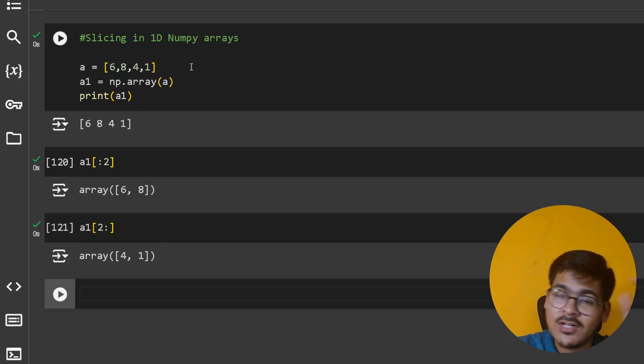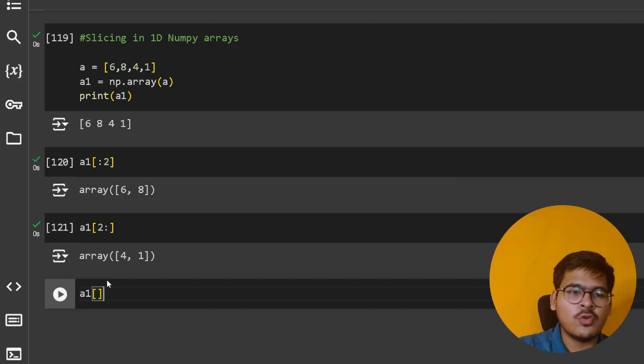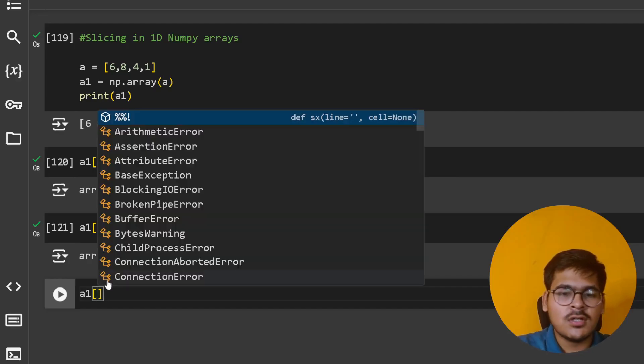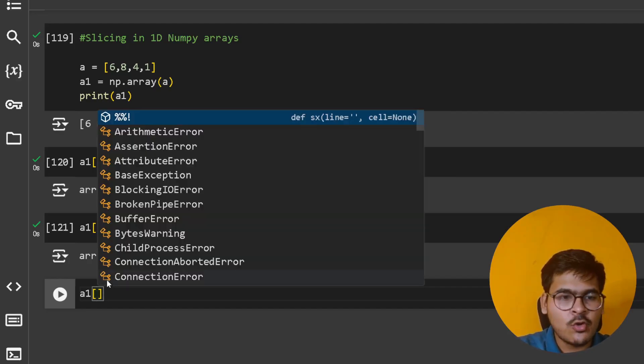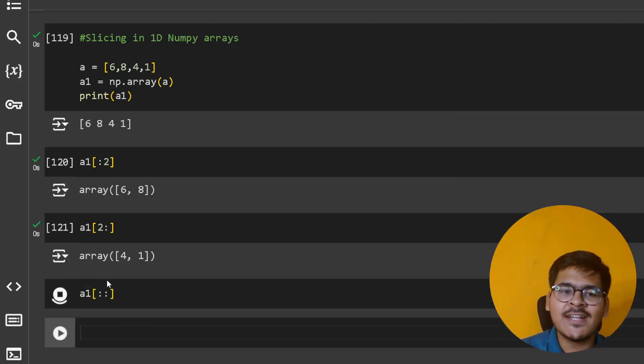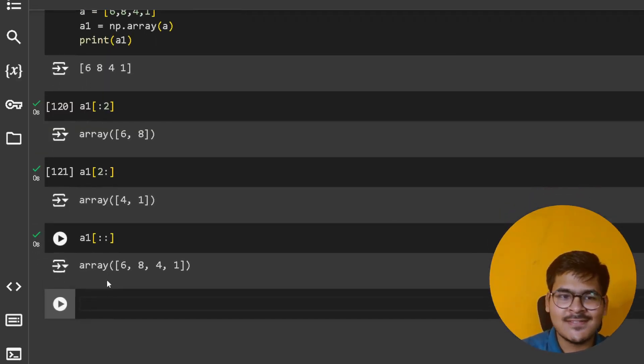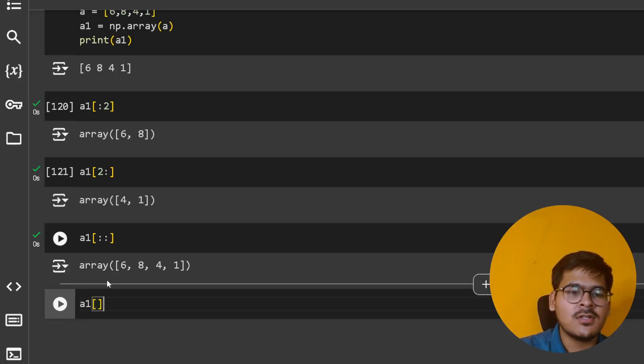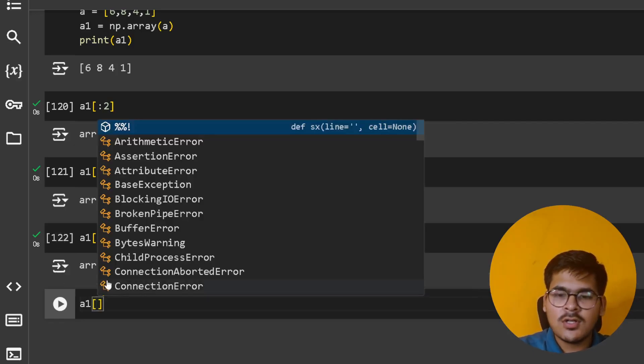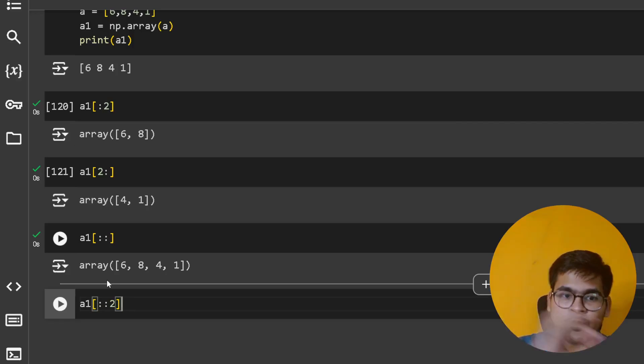If you do a1[::], that means give me the entire array. Same thing, if you do a1[::2], that means start from 0, go till end, and each time jump by 2 - all the even indexes.